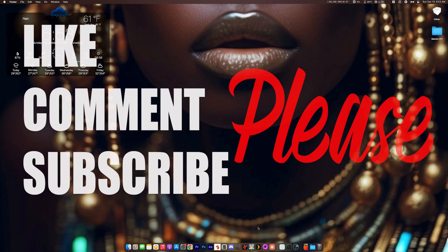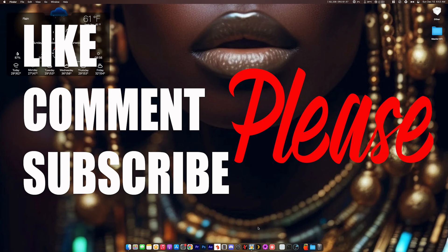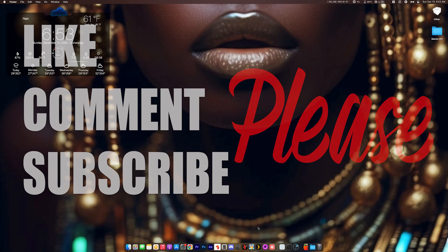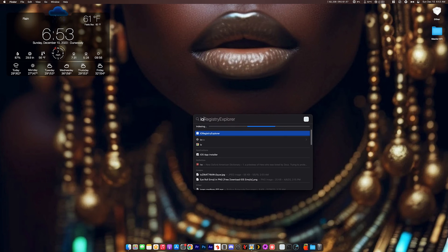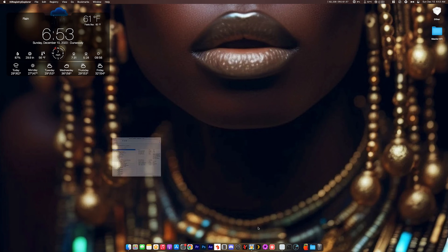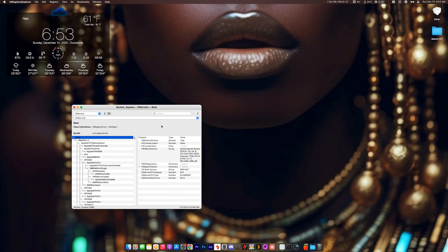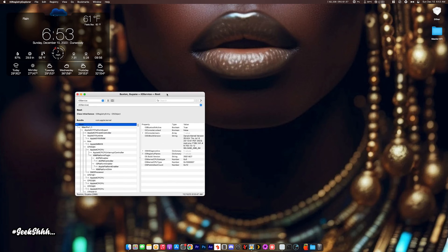First thing first, let's go and see how many active ports we're currently utilizing in our system. To do that, we're going to do a search for IO Registry. If you don't have IO Registry, do a Google search and download it.